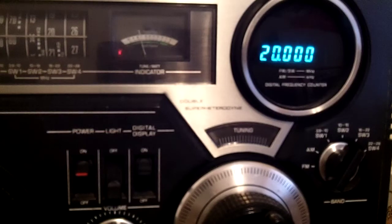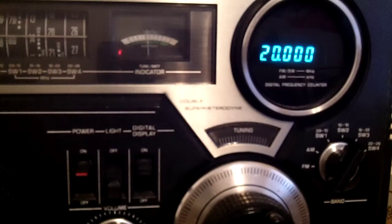At the tone, 20 hours, 30 minutes, coordinated universal time.